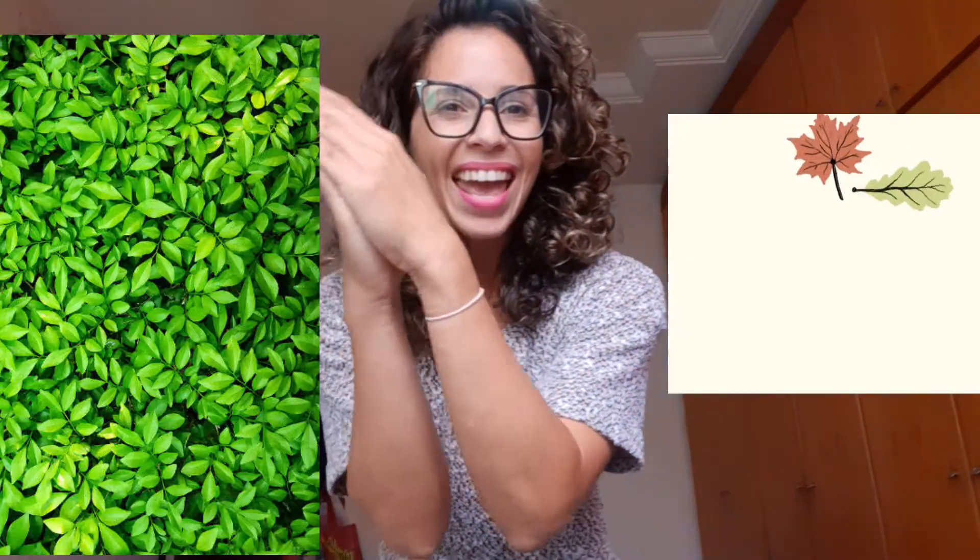And what about leaves? Yes, green leaves. Brown trunk. Now, your turn.